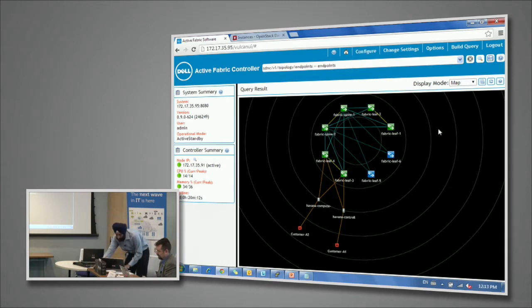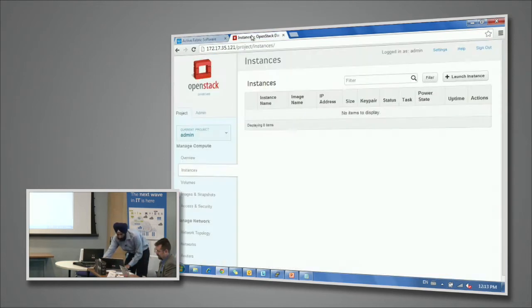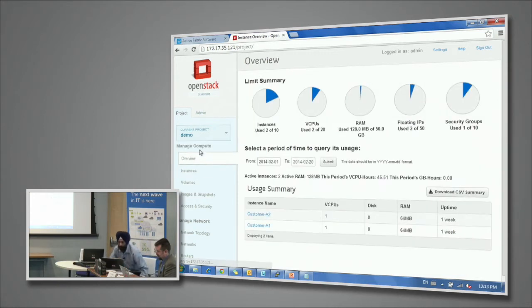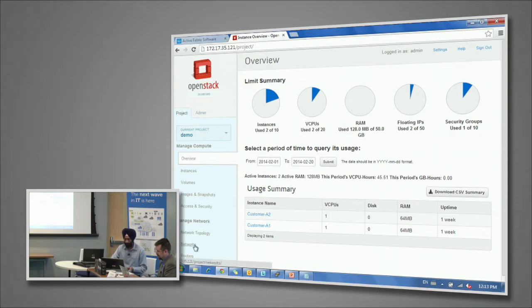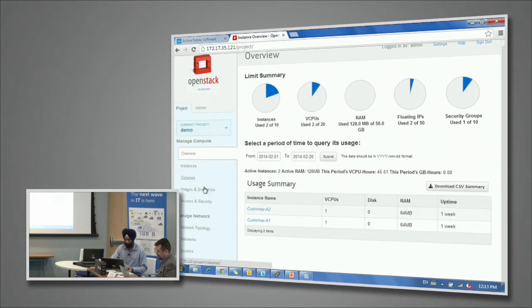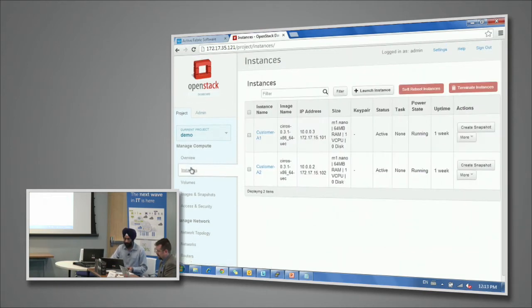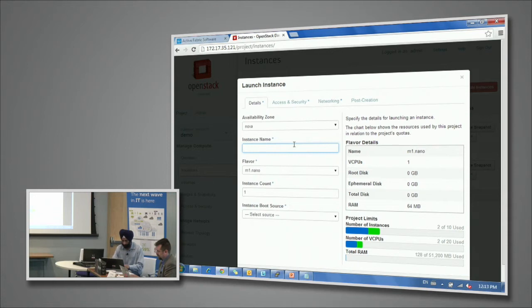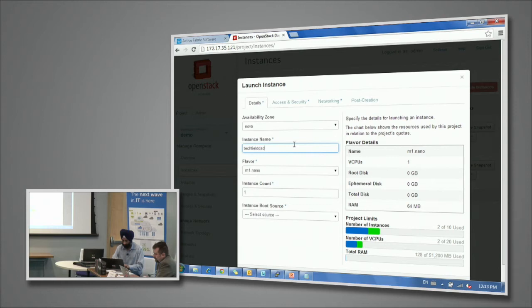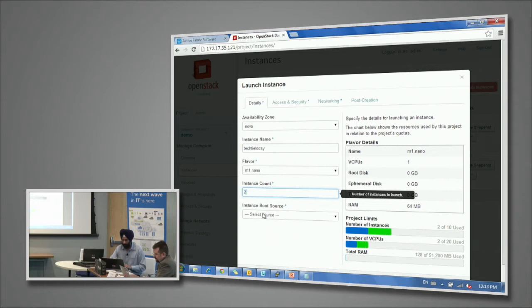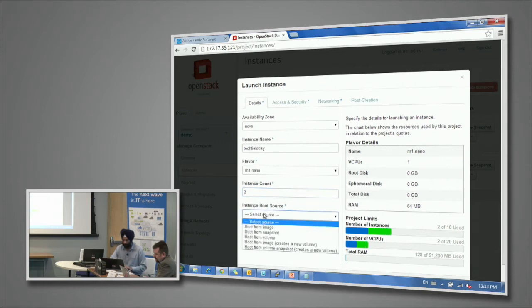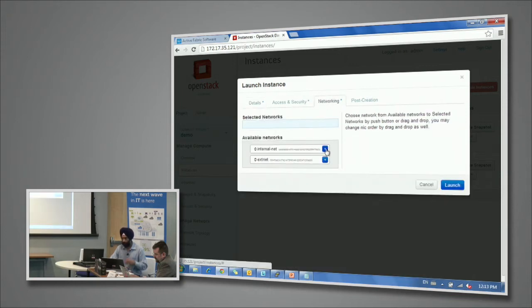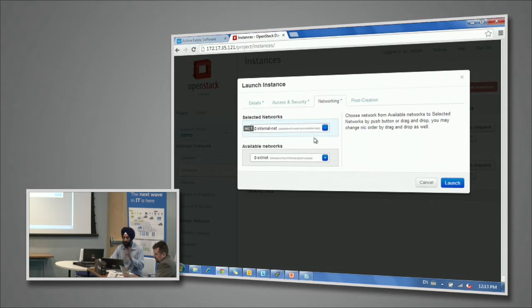The first thing that we're going to do is we're going to go into OpenStack's Horizon dashboard. We will go into one of those existing tenants and maybe fire up some instances here. Let's create about two instances and I'm going to boot it from a certain image. The networks have already been created in the dashboard and I'm going to associate one of those networks with this.